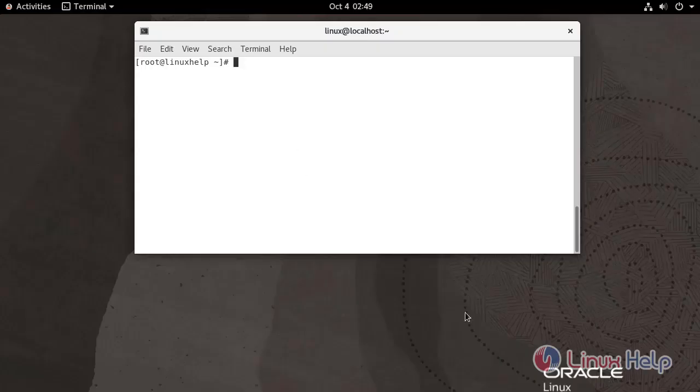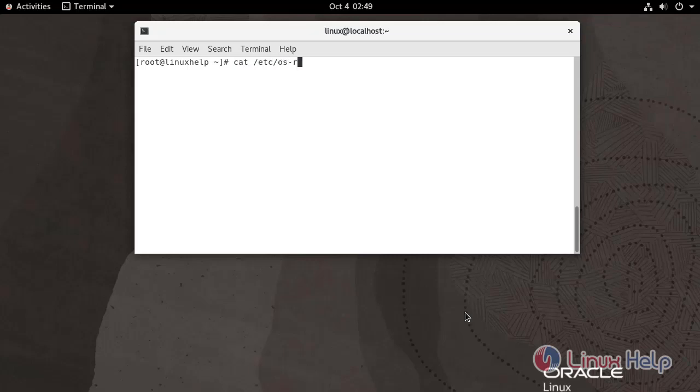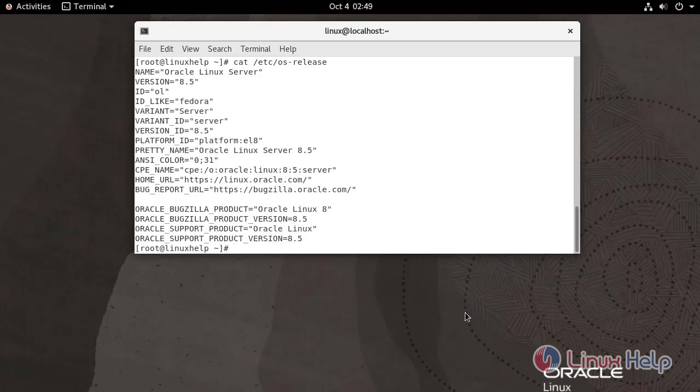First, I am going to check the Oracle Linux version. Use the following command. We are currently using Oracle Linux Server version 8.5.